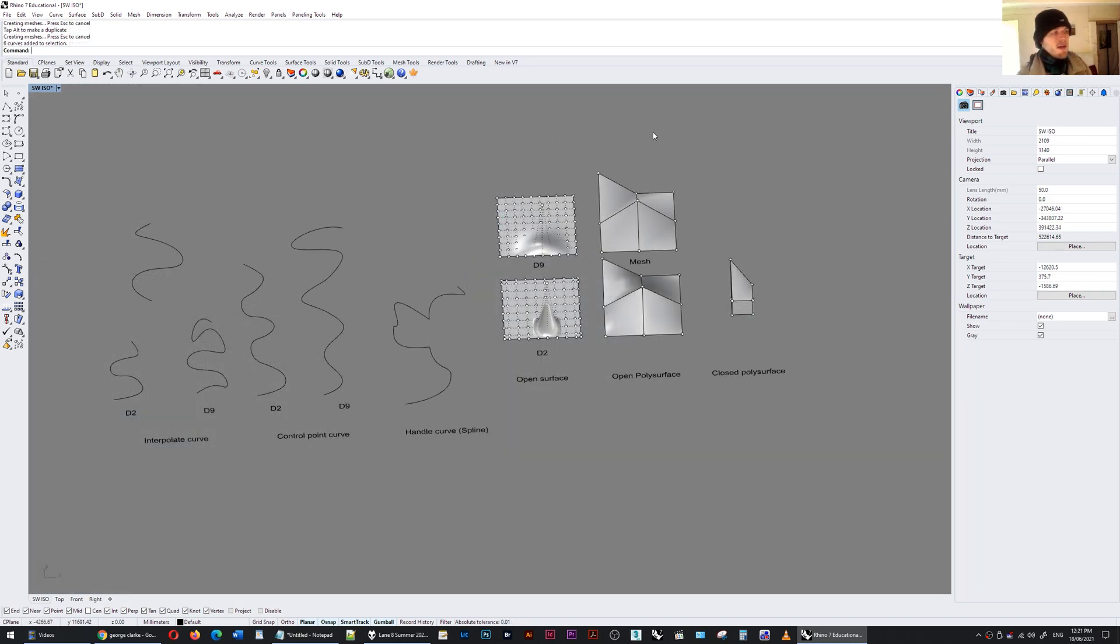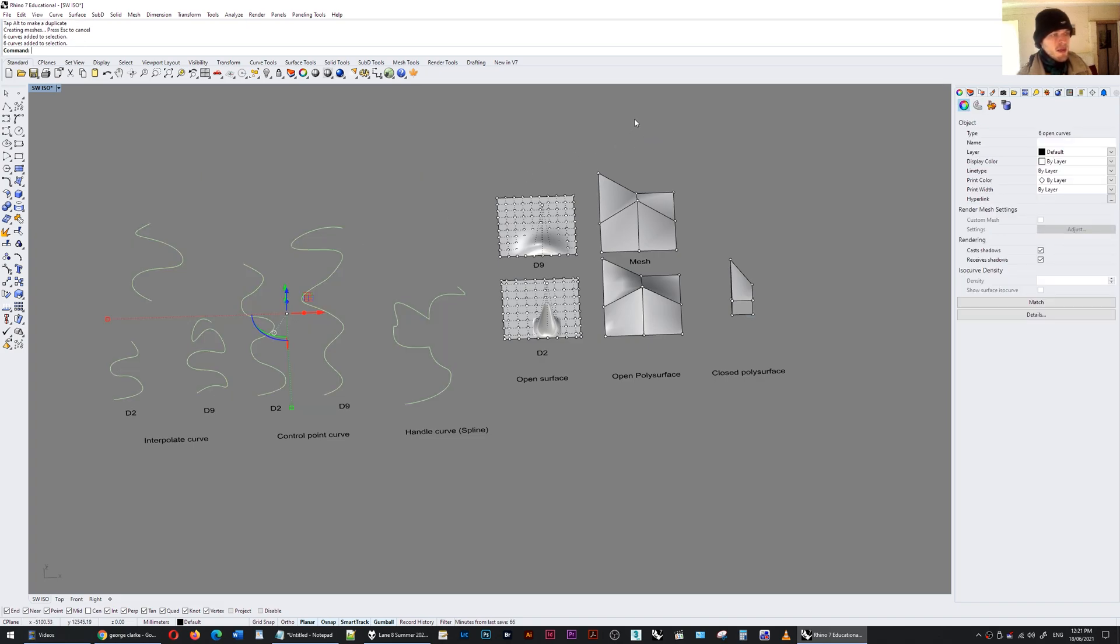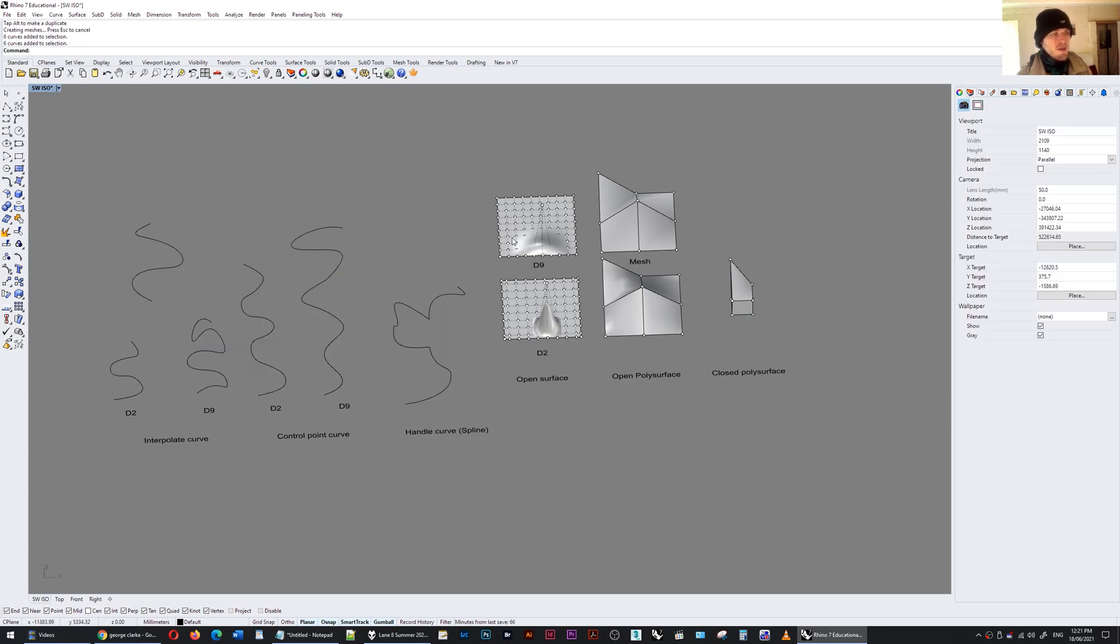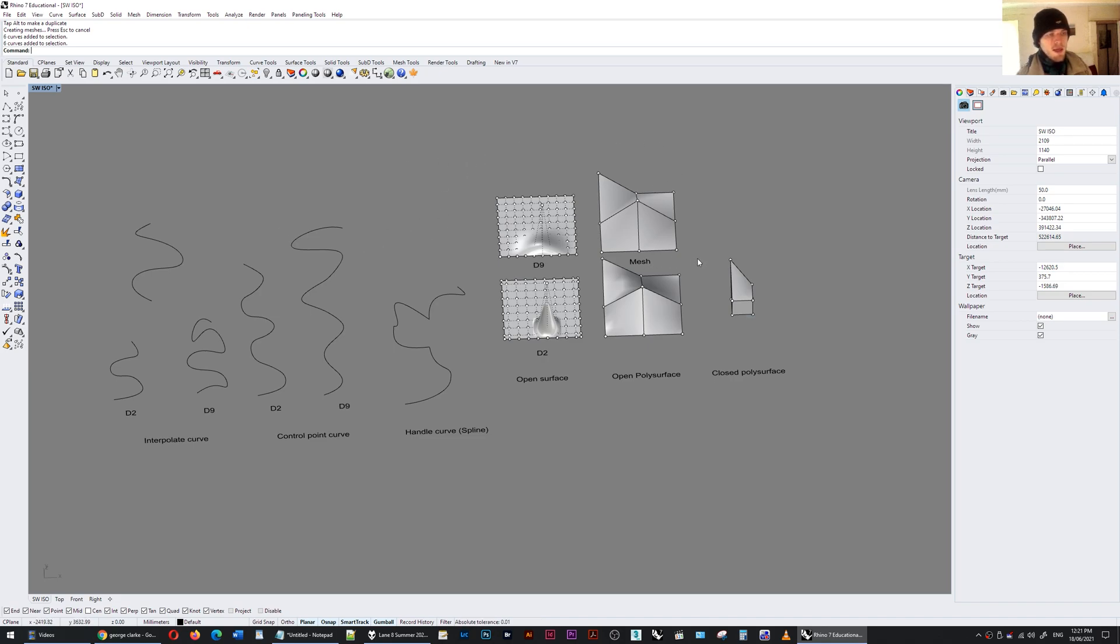So there you have it, you can see that all of these different types of curves, the different types of NURBS surfaces, open surfaces and poly surfaces and closed poly surfaces, they always use points in different ways to construct the geometry that we see.